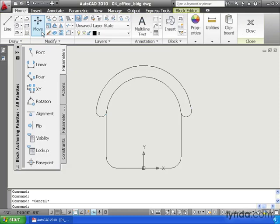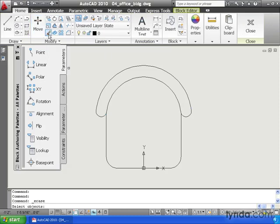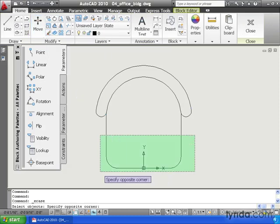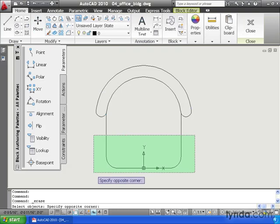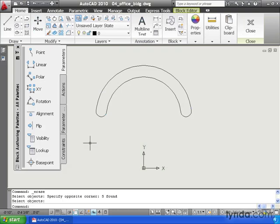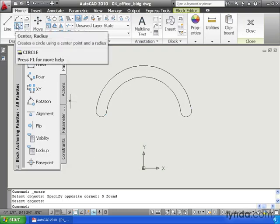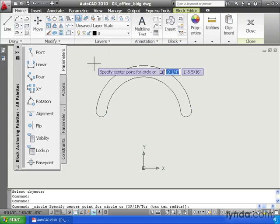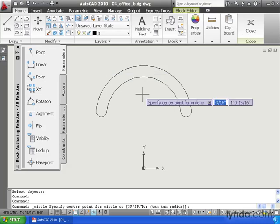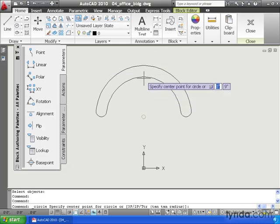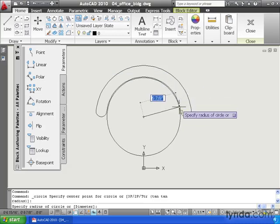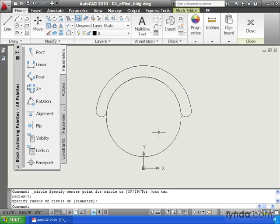Let's go down to the Home tab, and I'm going to launch the Erase command. We'll erase the seat portion of this chair, because we'll say the new chair has got a round seat. Let's launch the Circle command, and I'll create a circle from the center of this arc to the end point of this line.